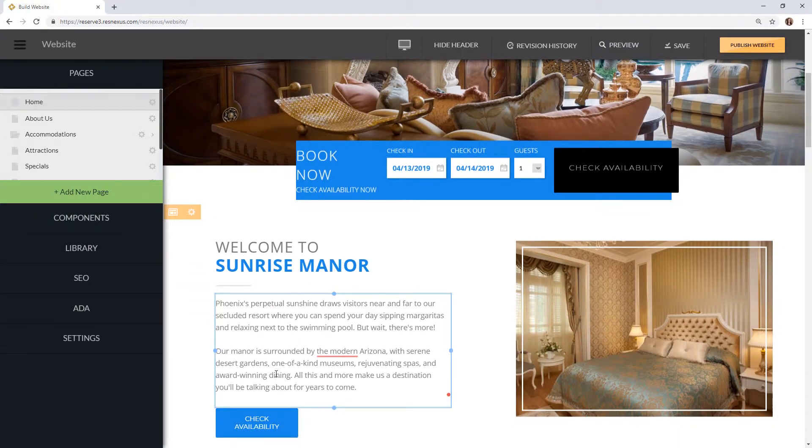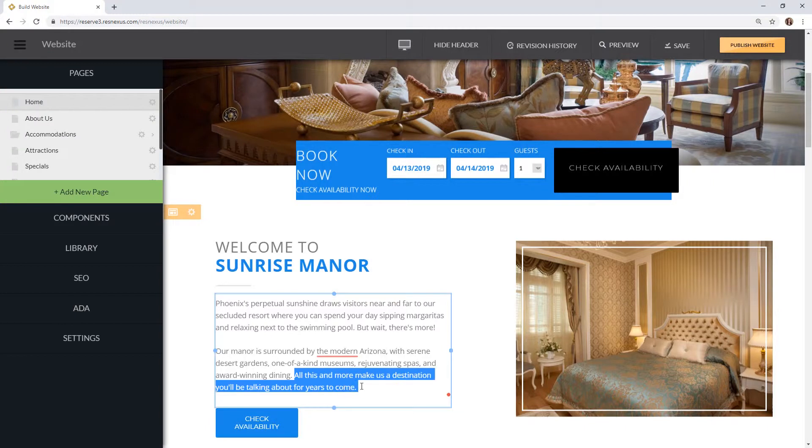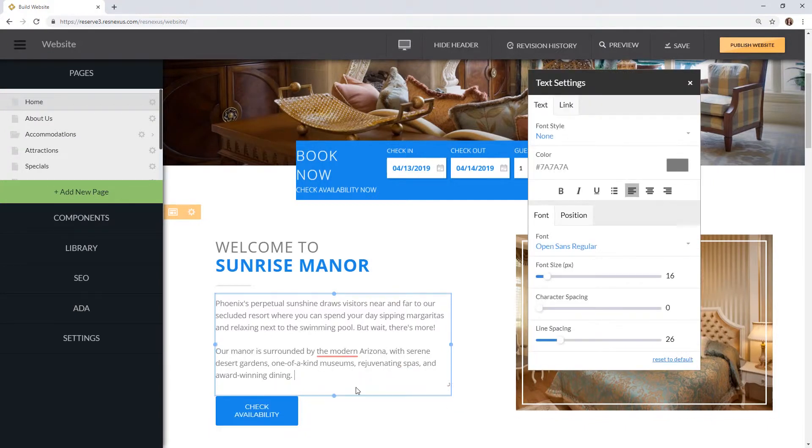To delete text simply highlight it and click the backspace button. You can enter text by selecting anywhere in the paragraph and typing.